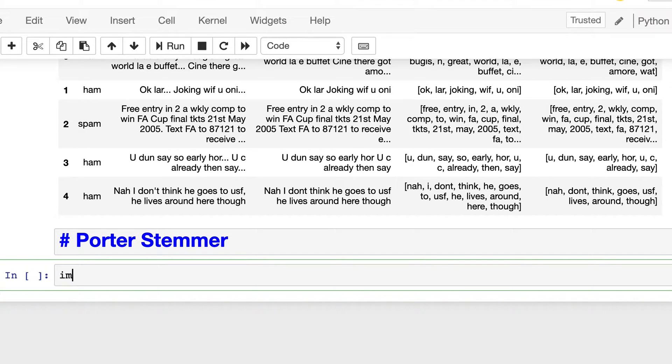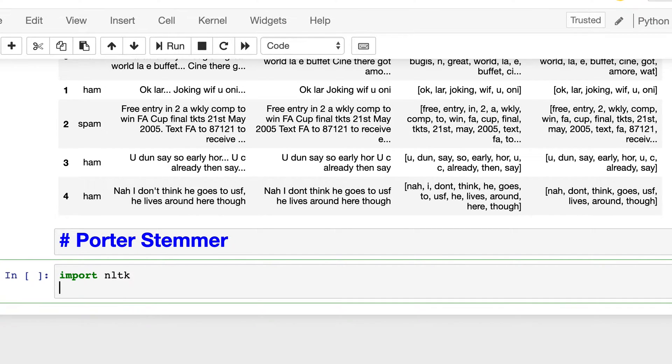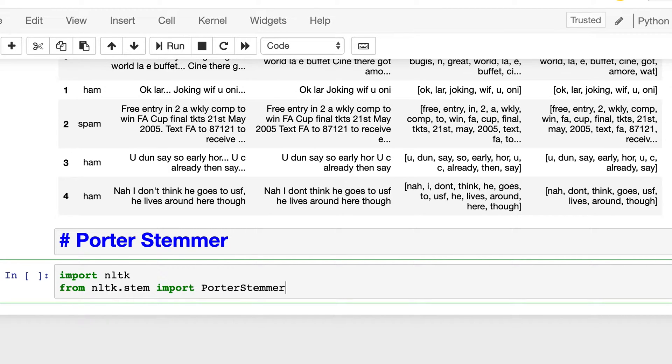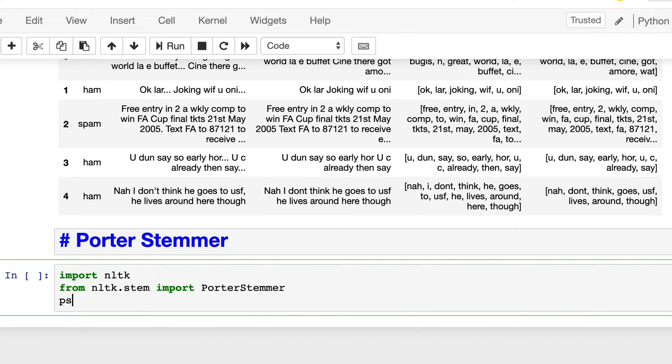The first thing that we need to do is import NLTK, and then from nltk.stem we will import Porter stemmer. And then we can create an object of that.